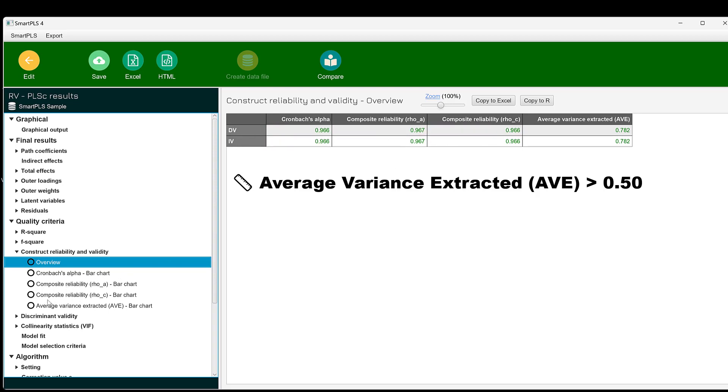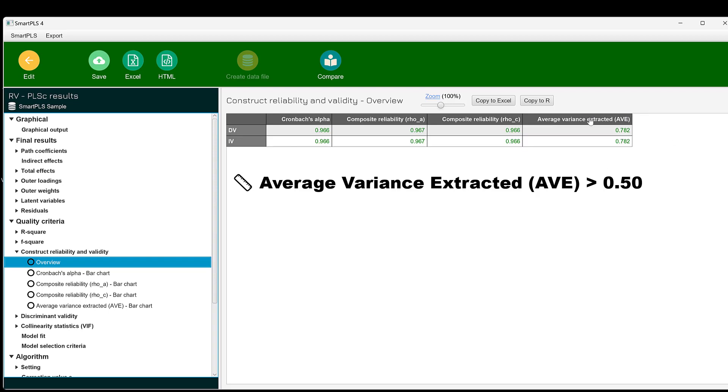Now we move to the convergent validity. As part of this reliability analysis, you can find here average variance extracted. Do you see it? This one indicates a good convergent validity. This means that the items of the scale converge together to form a scale. They can be combined to form a composite score. They are internally consistent.